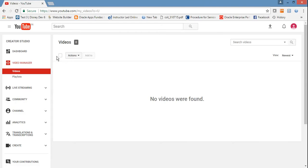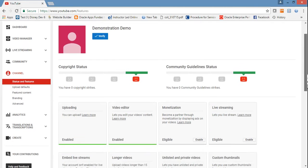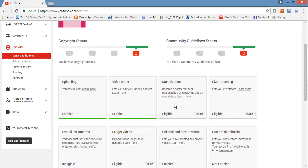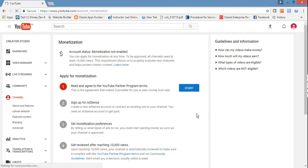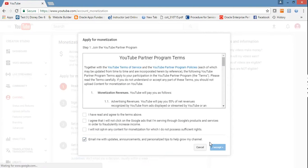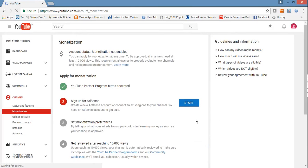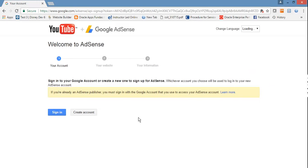Once you've done this, go and click on channel status and features. Monetization is what allows you to get money from advertisements running on your videos. To enable this, you have to enable monetization. Just click on it and click start, then select and click next to sign in.